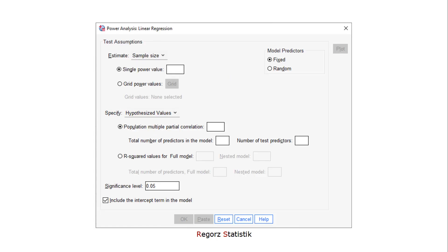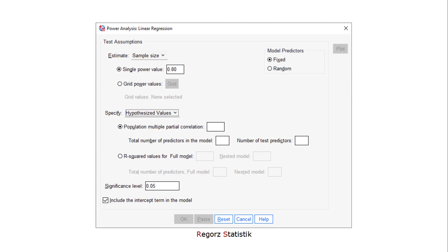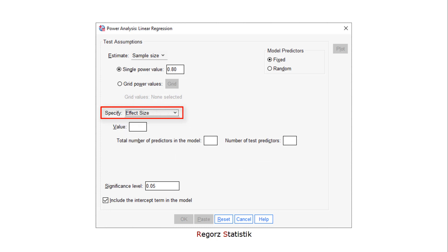For an a priori power calculation to get the necessary sample size, here you put in the power you want to achieve. In this example, 0.80. In order to specify the effect size, you change the hypothesized values to Effect Size. Here you put in the effect size — that's Cohen's f squared.